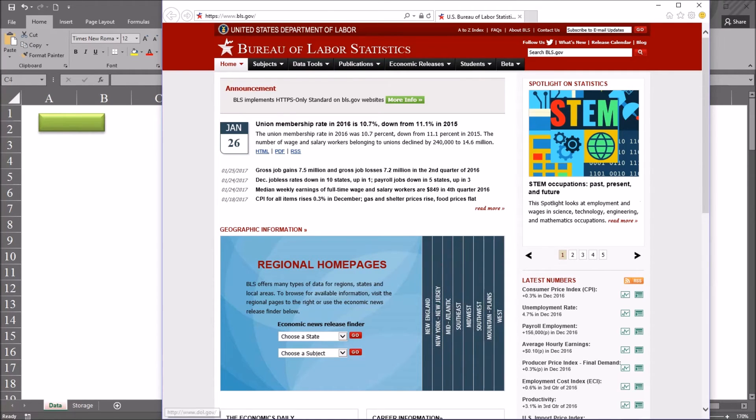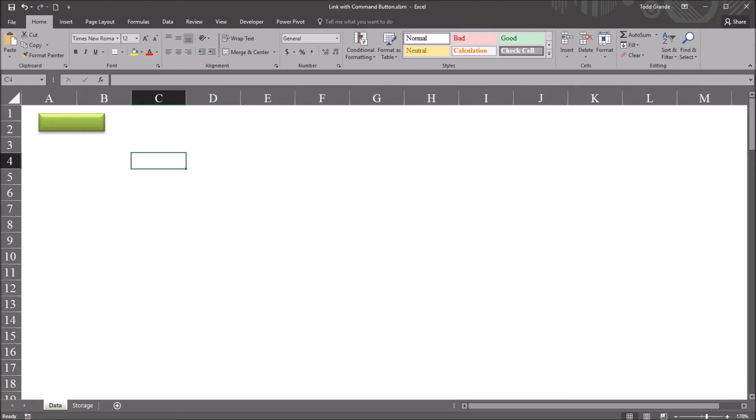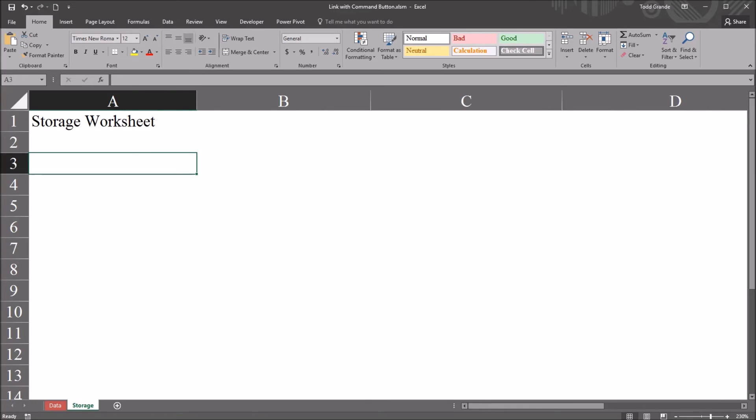So what about a situation where you don't want to open a website? However, you want to navigate to a worksheet instead. So instead of going outside of Excel and bringing up a website like that one, you just want to bring up this worksheet storage. It just has this one cell populated, storage worksheet.